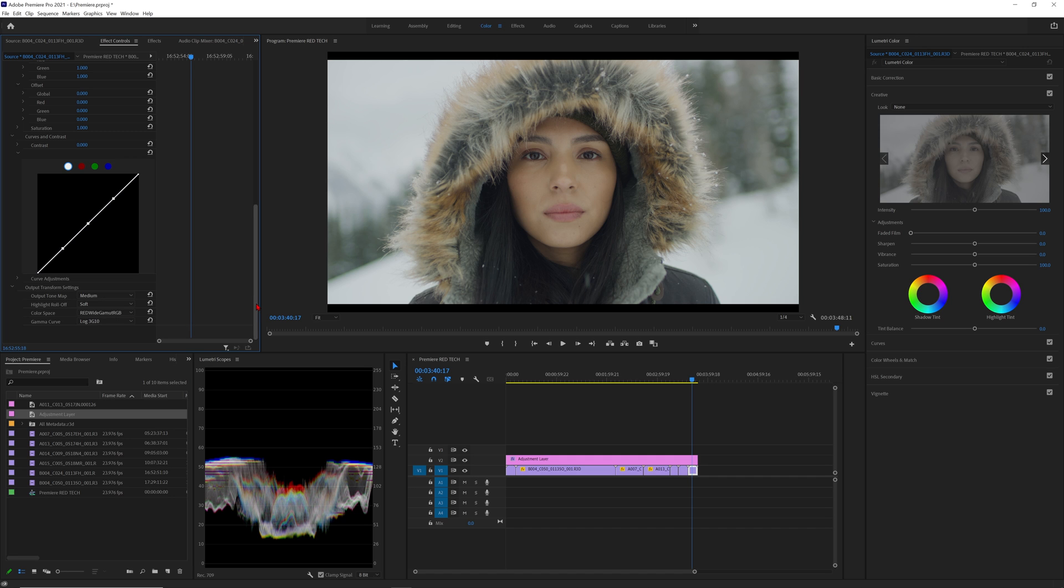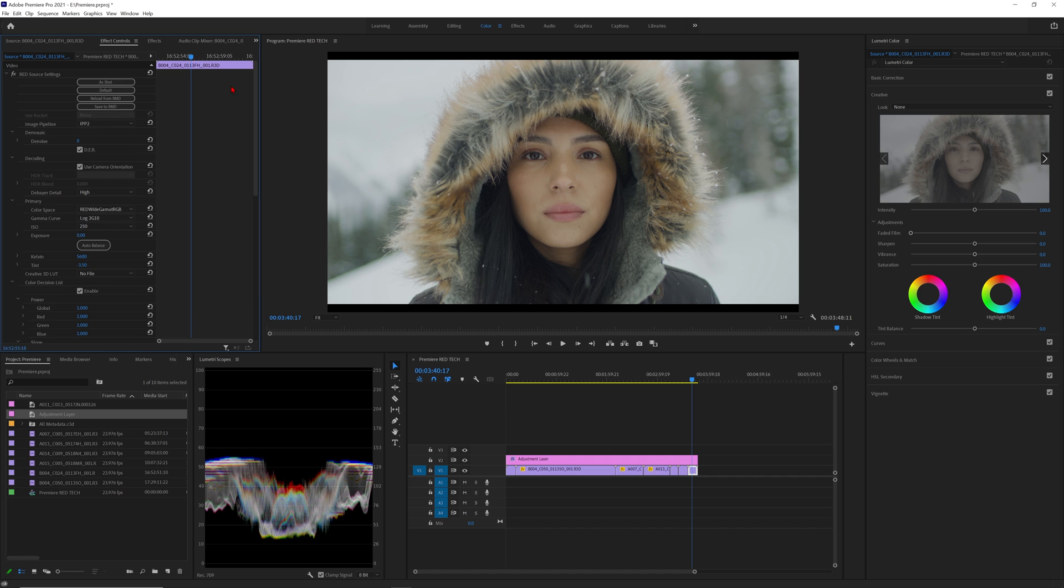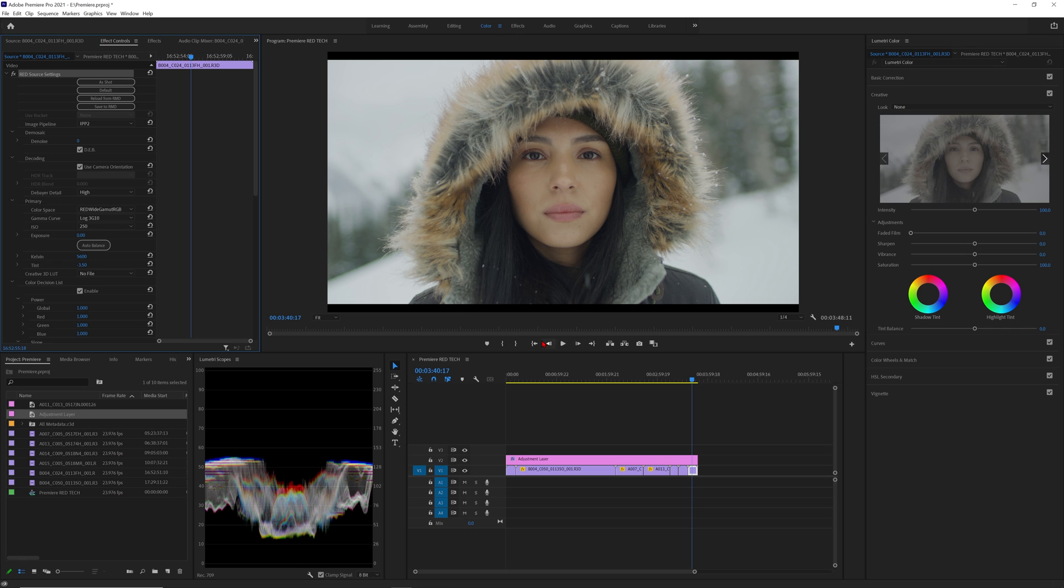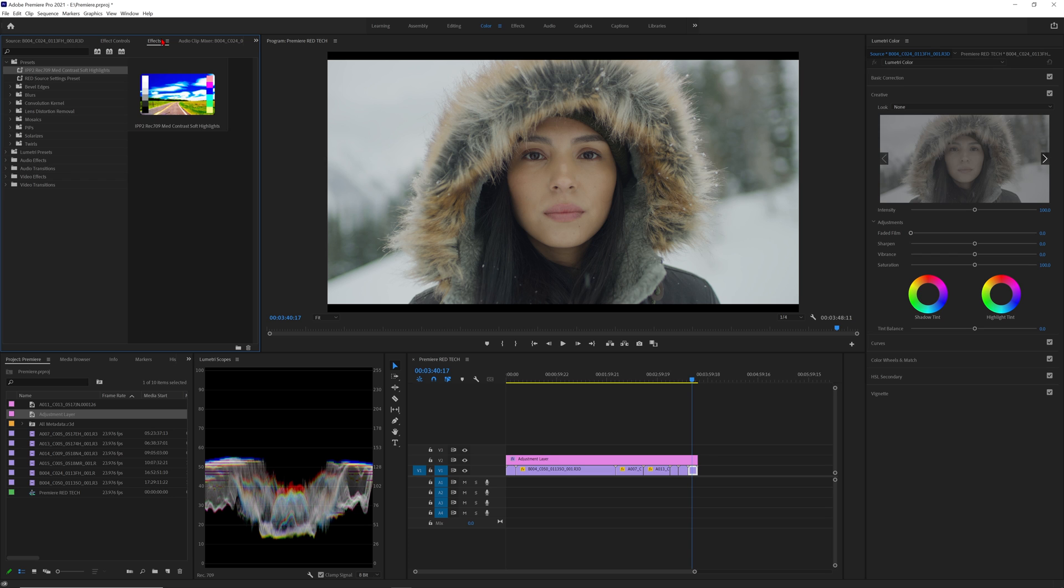One other useful feature to know is that you can save R3D source settings as a preset as well. However, the one thing to keep in mind is it saves every single metadata parameter to the preset. So if you mass-apply this preset, it will also change ISO, color temp, and everything else on the image.